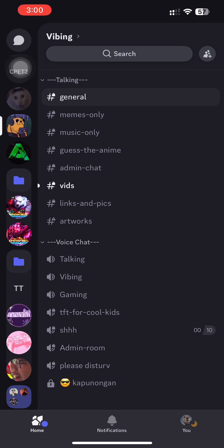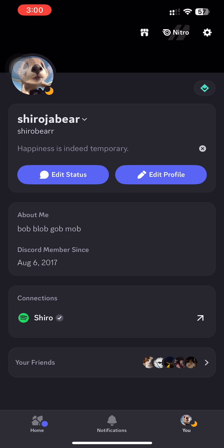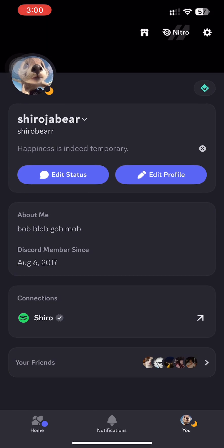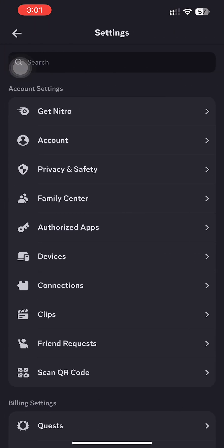First, open your Discord app and then go to your profile link or press the button on the bottom right corner.